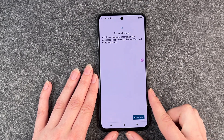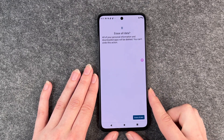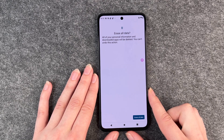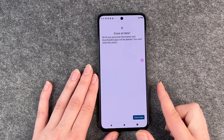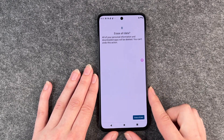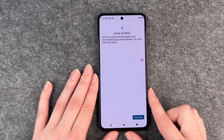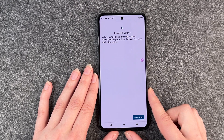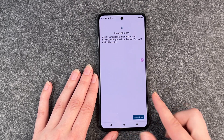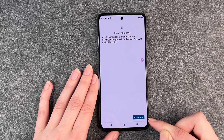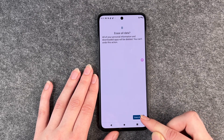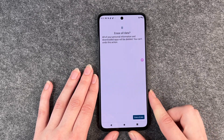All of your personal information and downloaded apps will be deleted. You can't undo this action, so it will ask you again if you're really sure. Then you click on Erase All Data again.